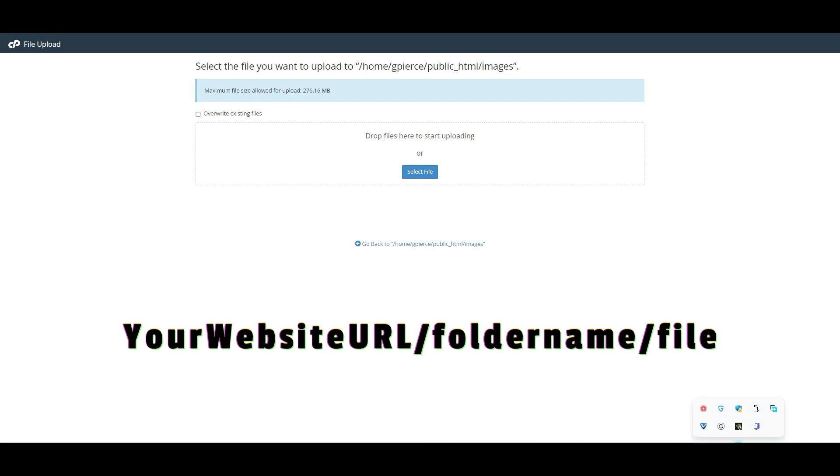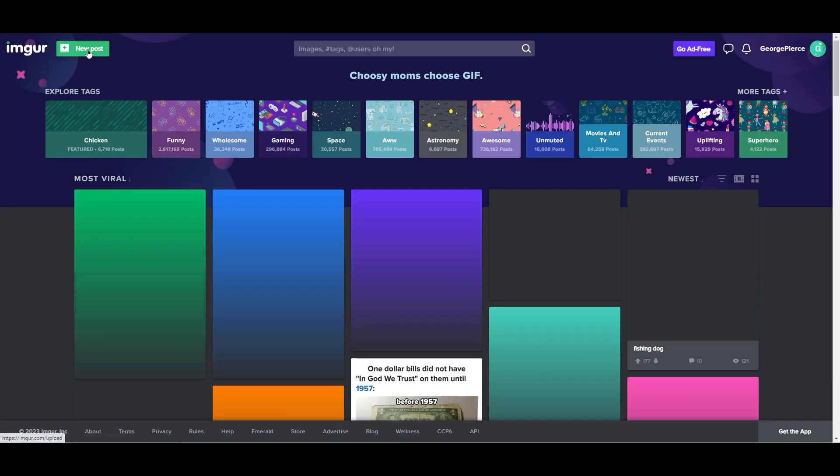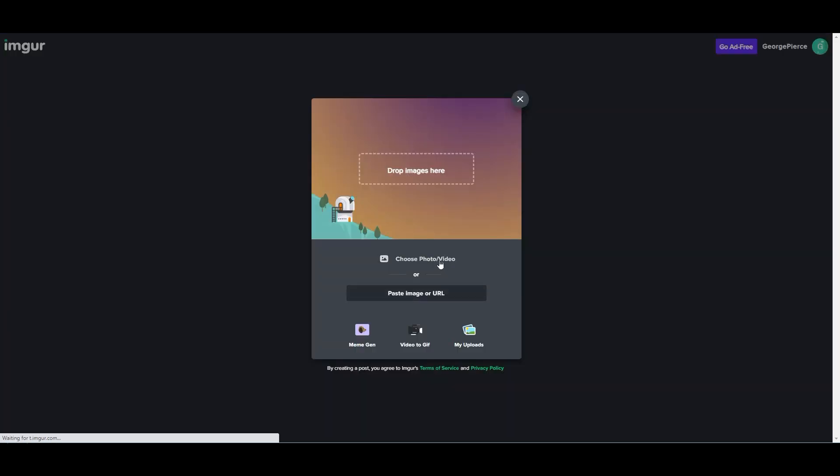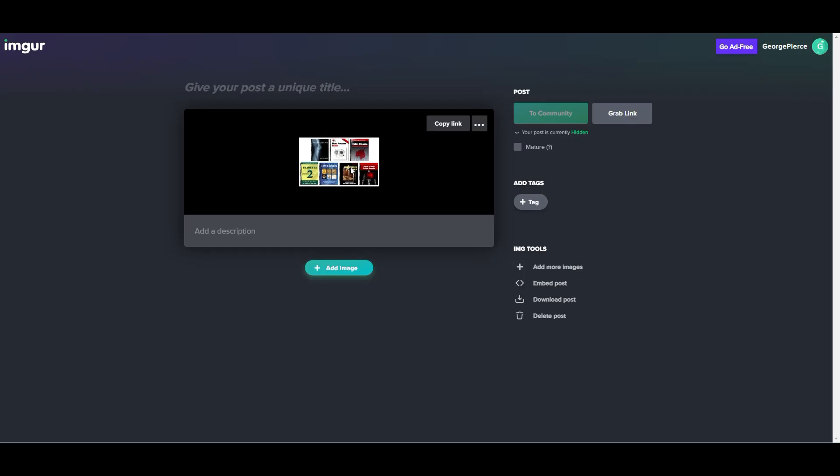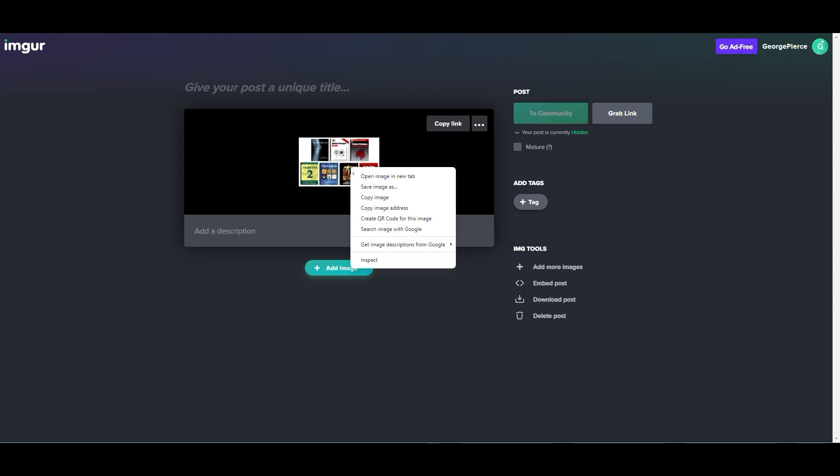To use Imager for storing images, go to Imager.com, upload your image, right-click on your image, click on Copy Image Address, and that is the URL for your image.